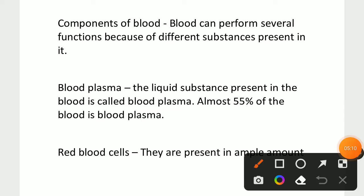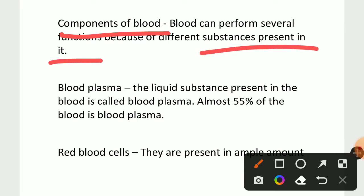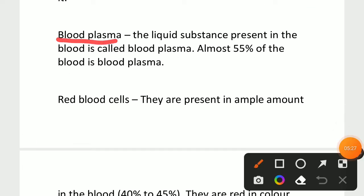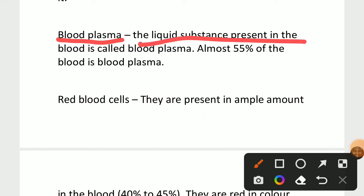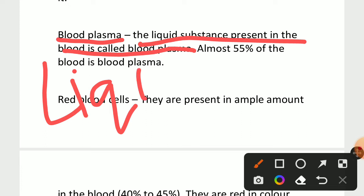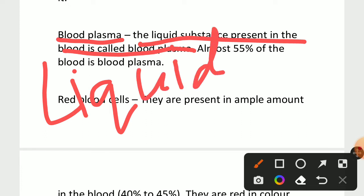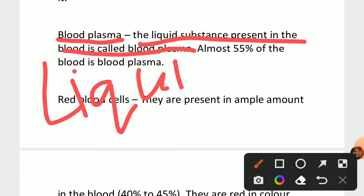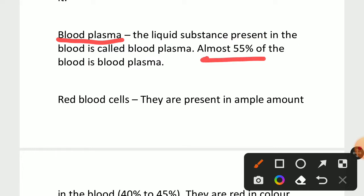Now we will see the components of the blood. There are four components. The first component is blood plasma — blood plasma is the liquid or fluid substance in the blood. Blood plasma is found at 55% in the blood.